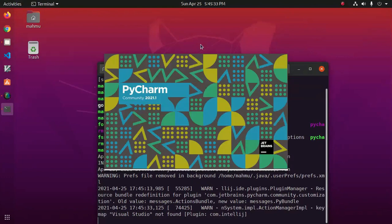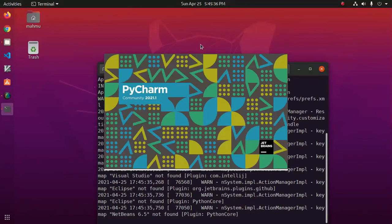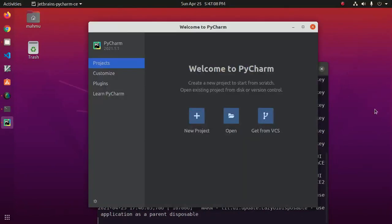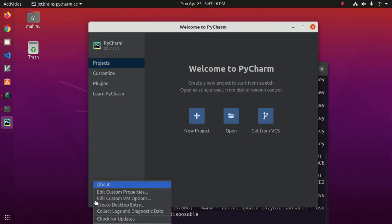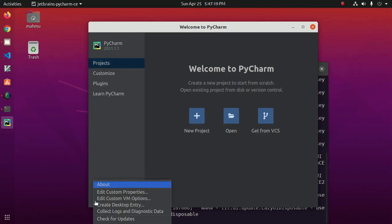PyCharm GUI installer initializing. Welcome to PyCharm. Now create a desktop entry, so click on this gear icon and then click on create desktop entry.